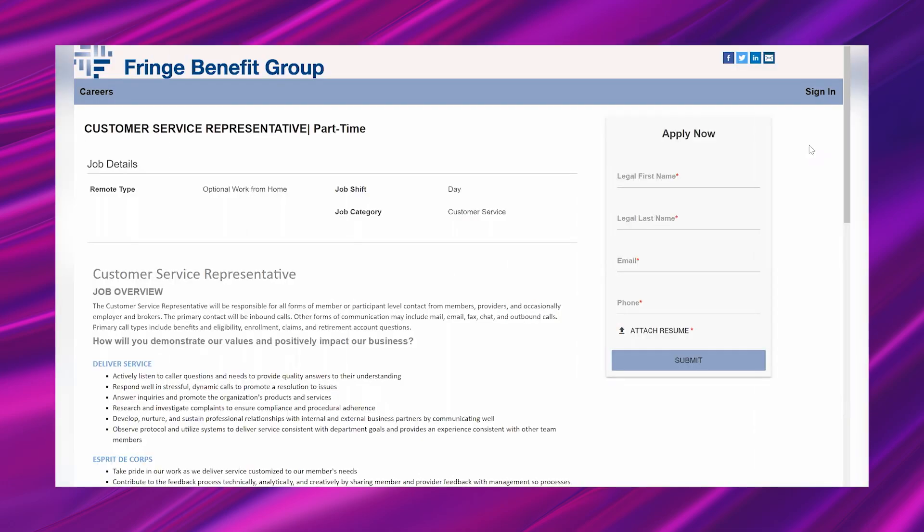So make sure you take care of that and once you do we'll be ready to jump in. All right, let's go ahead and jump in. I am looking at a hot work from home opportunity from a company called Fringe Benefit Group and this is an insurance benefits administration company. Now they have a customer service representative opportunity that is remote US-wide and it is part-time which I know how much y'all love.